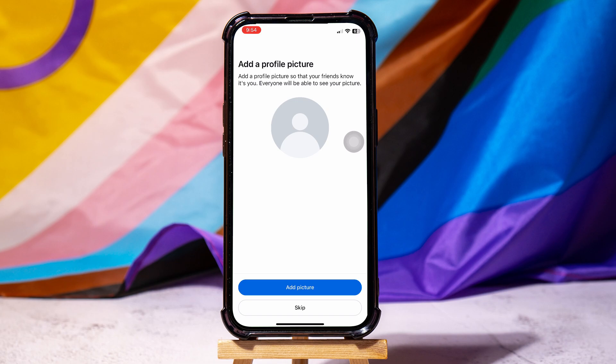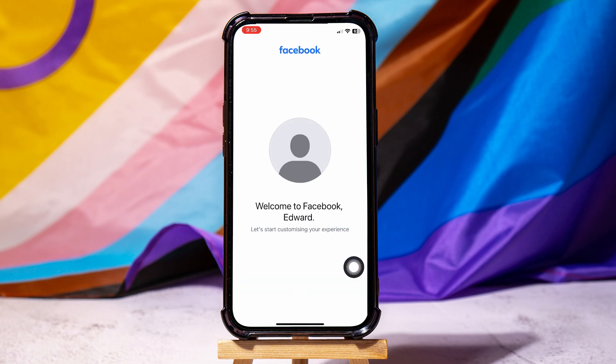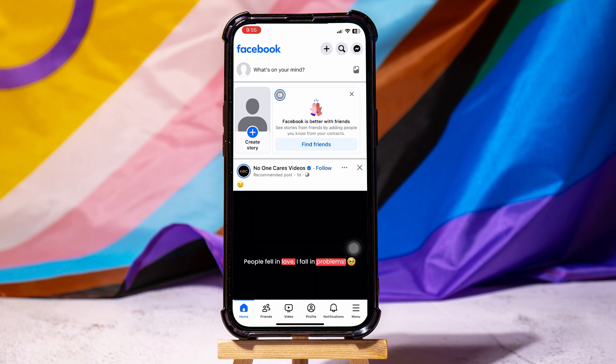Here, you can add a profile picture for your account or skip it for now. You have successfully created a Facebook account. You can now add your friends and share posts on Facebook. Following these easy steps, you can create a Facebook account without a phone number.